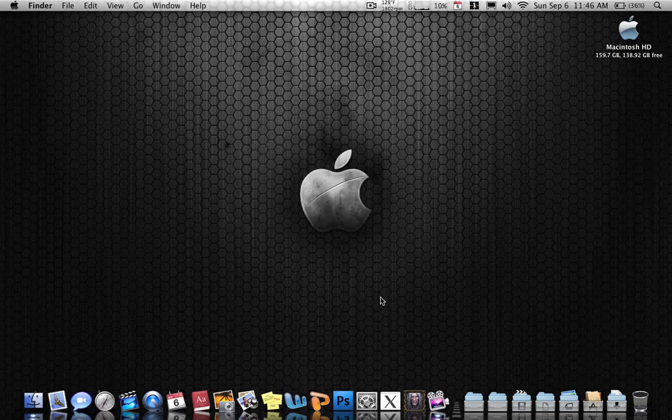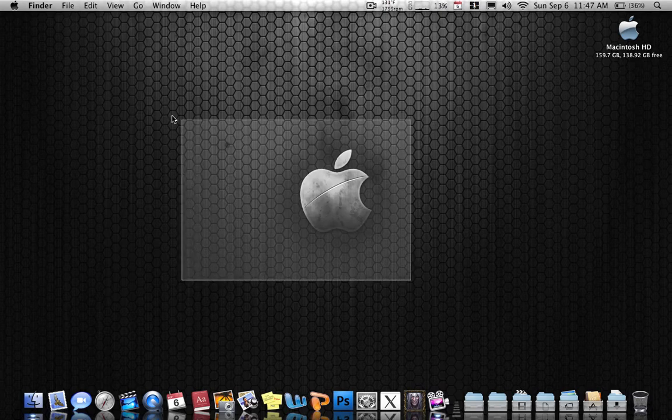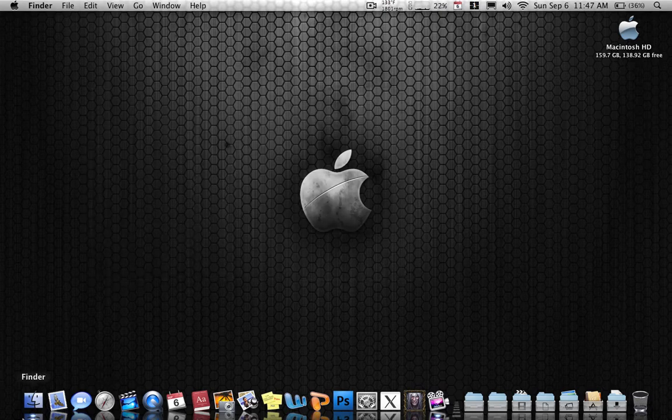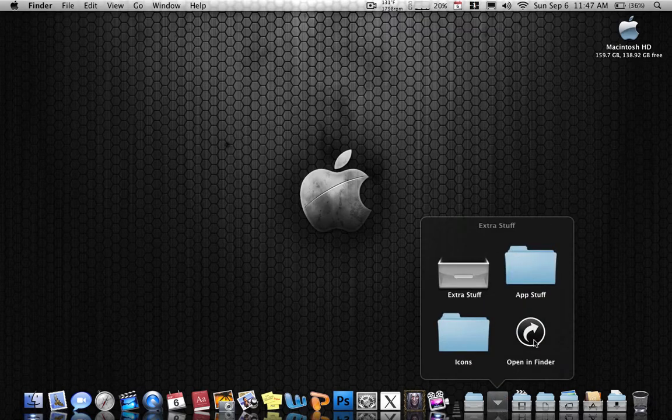First of all, download all of the links in my description. Those links are just for icon sets. One of them is Safari, which is like this. Another one is for Finder. Let me show you what each one looks like.